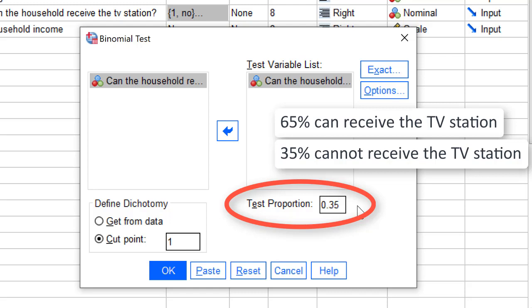In the end, we are going to test the null hypothesis that 35% of all households in the population cannot receive the TV station.